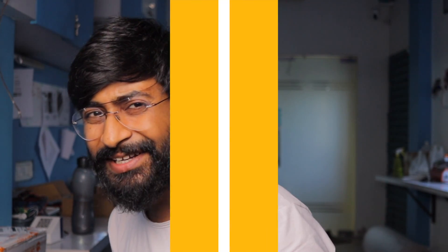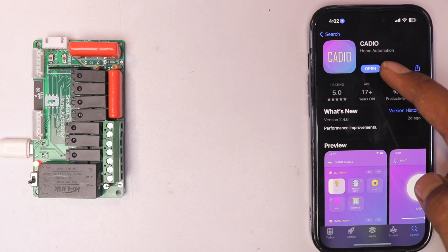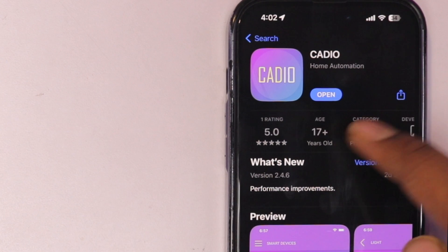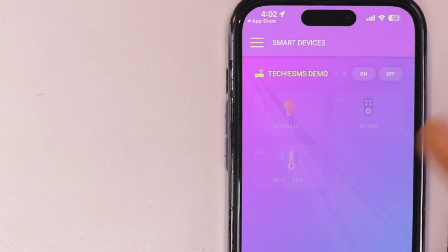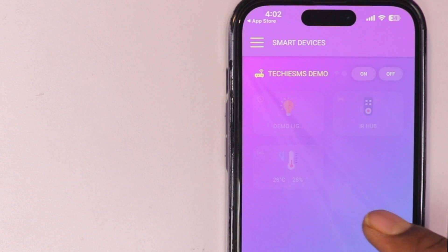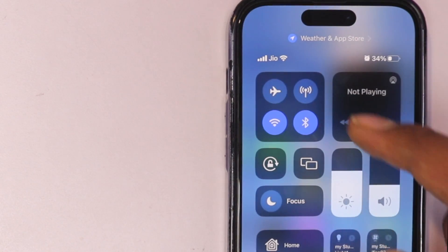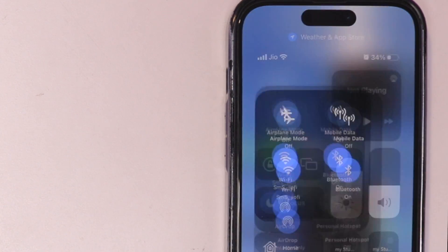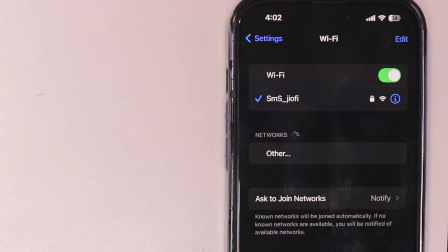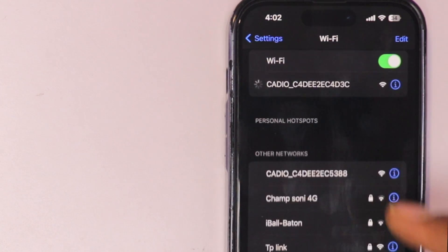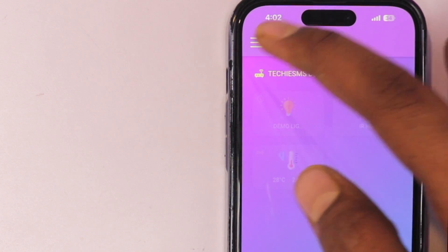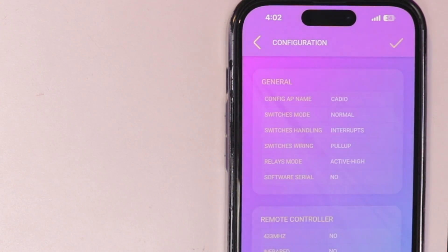For configuration, first download the Cadio mobile application — available for both Android and iOS. If already installed, make sure it's updated to the latest version. Open the app, make an account, and log in. Then turn off mobile data, open your Wi-Fi settings, and connect to the Cadio access point created by the Cadio ESP32 firmware.